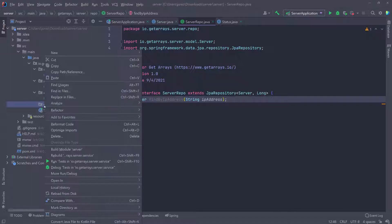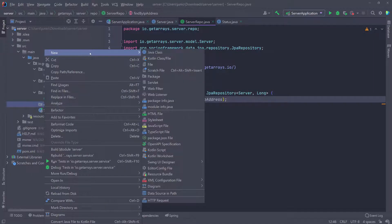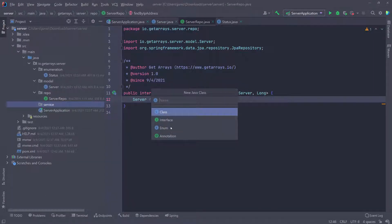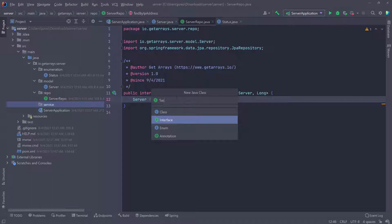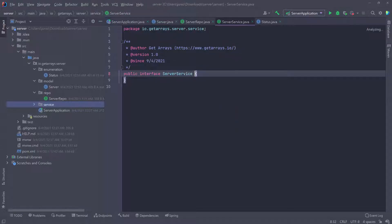Inside of the service package, I'm going to create a server service, and that's going to be an interface. I'll select interface, name it 'ServerService', and press enter. Inside of this service, I'm going to define all the different functionalities or features that I want the application to have.